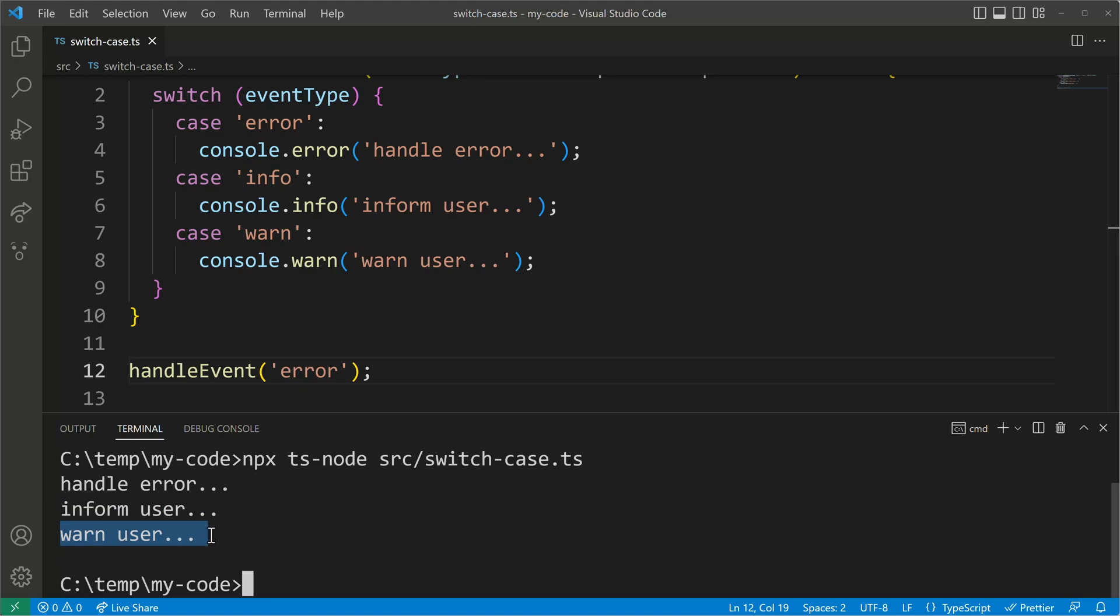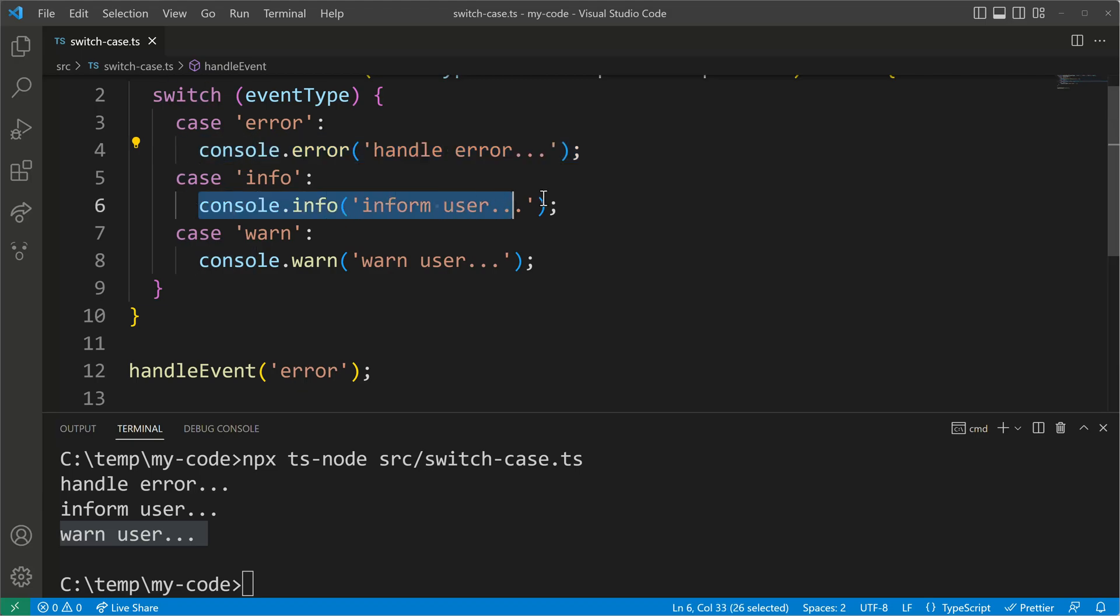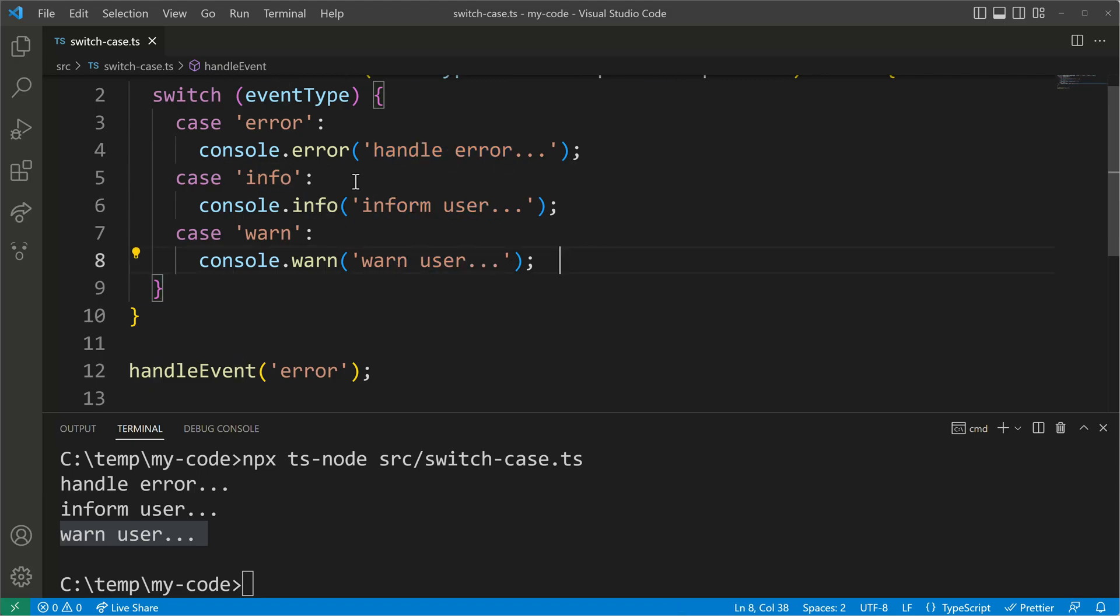In technical terms we call this a fall-through case. When we supply the error we will hit the error case but then our code will continue with info and the warning. So it will start with the first case that it matches and then continue with the execution statements of all the other cases.